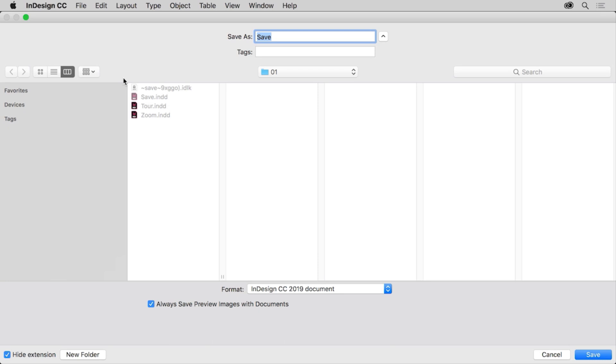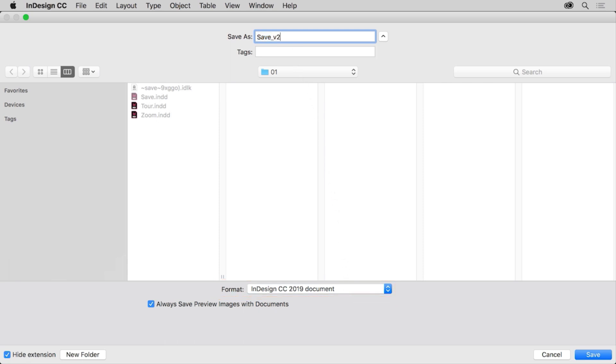In the save as dialog box, you can choose a location to save the file. Make sure that InDesign document is the chosen format. Change the file name, maybe adding something like v2 for version 2. Then click save to save the file.